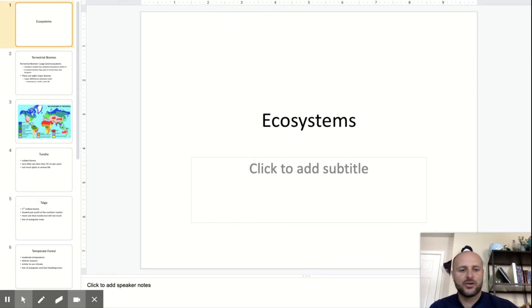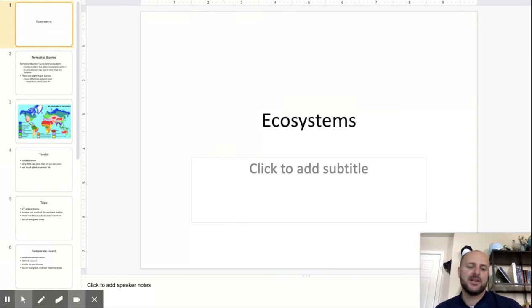Hello, students. Welcome to the last section of the Unit 15 Ecology Chapter.